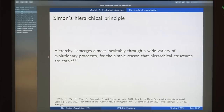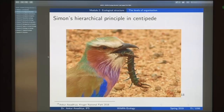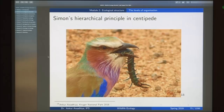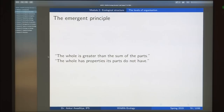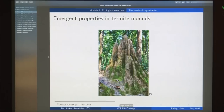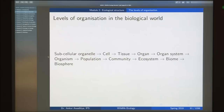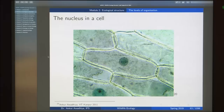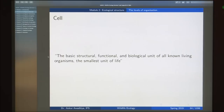We looked at hierarchical principles visible even in a centipede, where all segments have the same structure and are repeated. Then we looked at the emergent principle: the whole is greater than the sum of its parts, or the whole has properties the parts individually do not have. Examples include fire ants and termite mounds. Then we looked at the levels of organization, beginning with subcellular organelles — specialized subunits within a cell with specific functions, such as the nucleus.